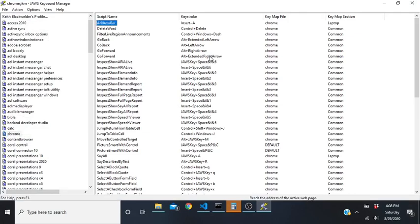It will already have the scripts selected - press Tab to get into the list view. Now we're in a list of commands and shortcut keys set for JAWS inside this key map file. I have deleted mine, because if you delete the virtual find key command, when you're in the application you can hold JAWS Insert+Ctrl+F to open the JAWS virtual find instead.